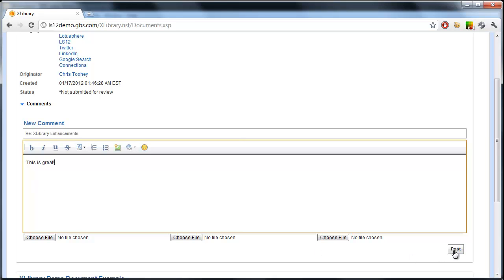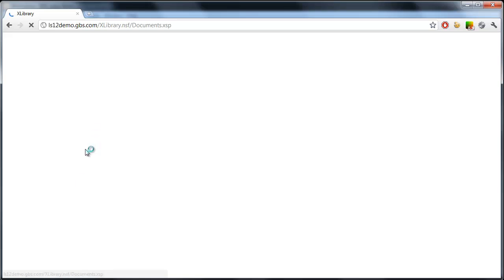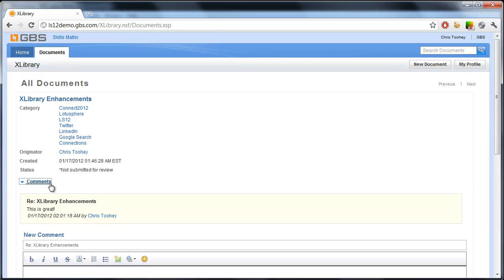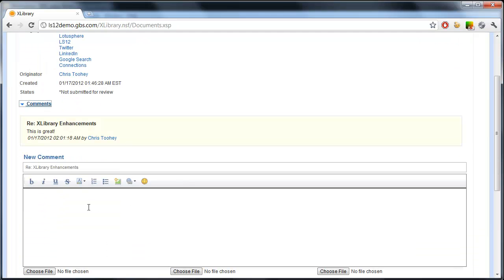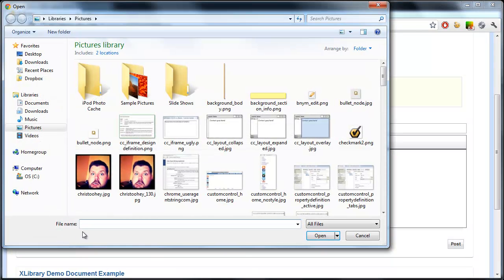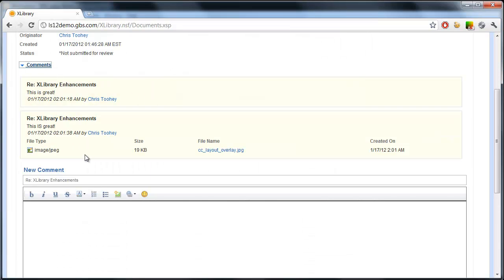Now one enhancement you'll see here. Not only is this done inline, and it supports rich text, but it also supports file attachments.